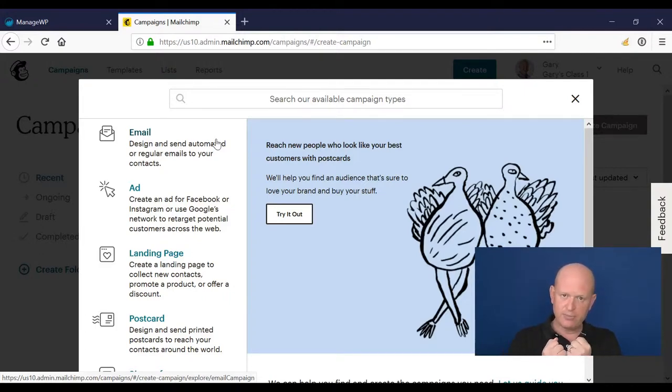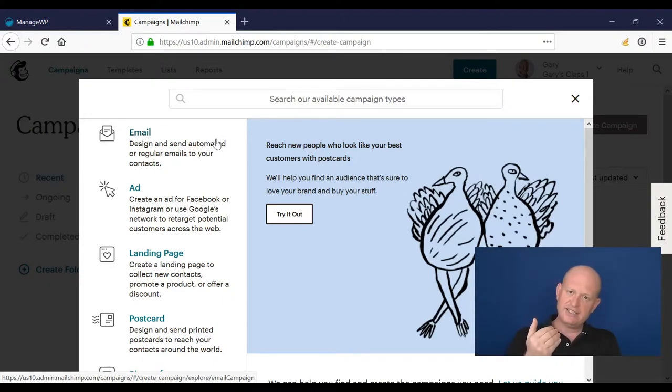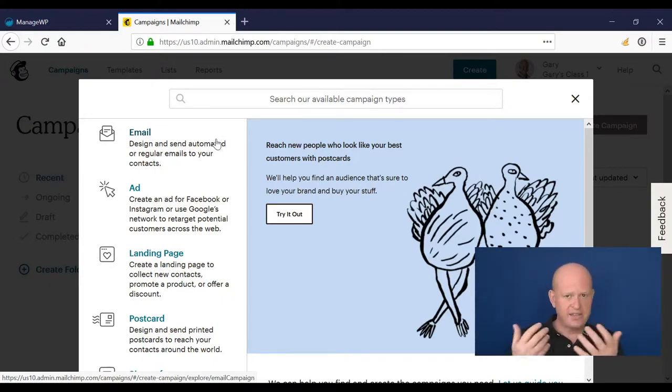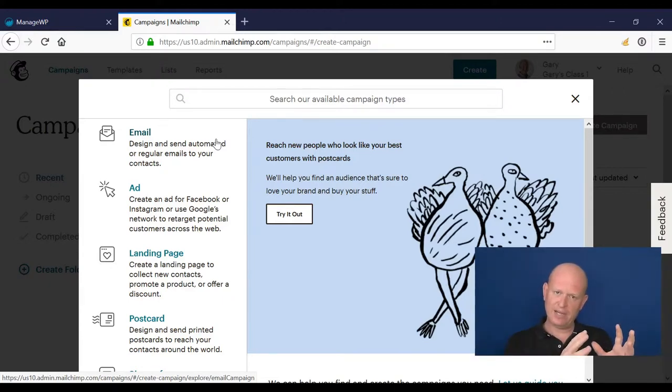It says thanks for clicking, here's your discount code, something like that. So let's do that. Let's assume we have a campaign we're about to send.